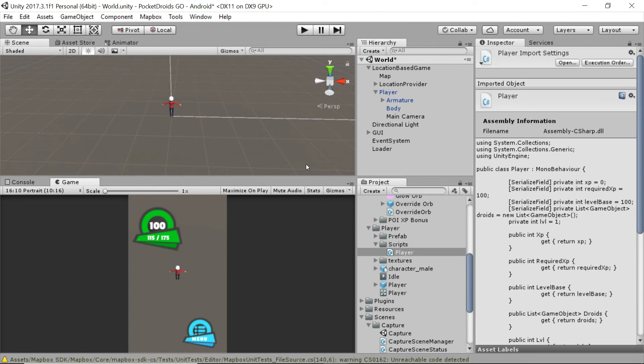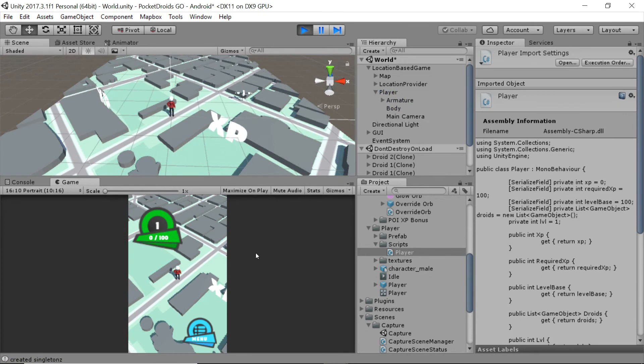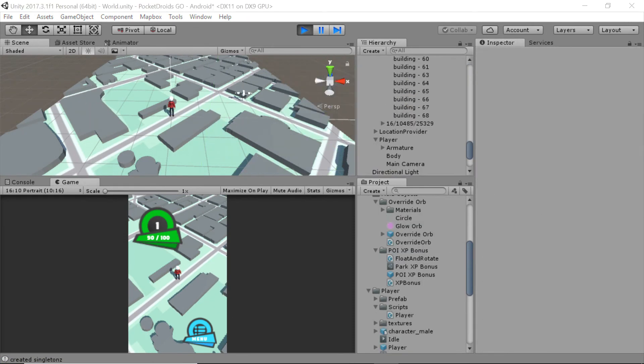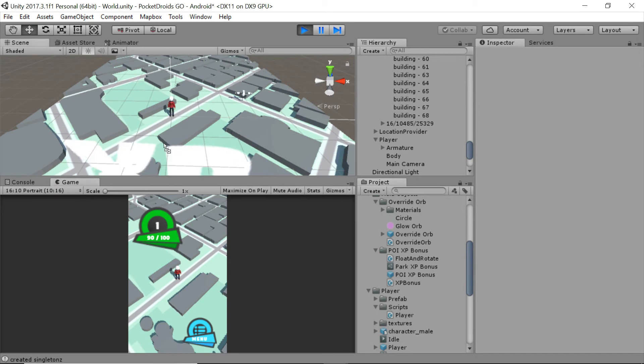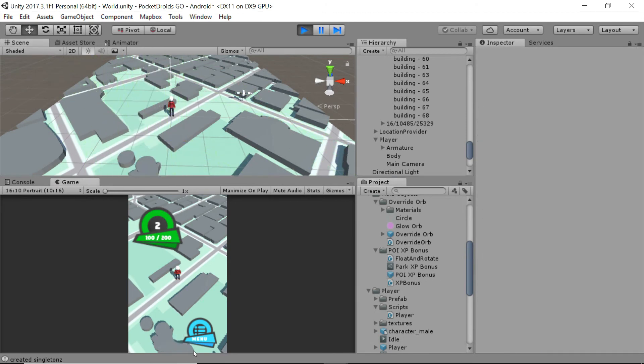And just to show you, I'm going to be back in Unity and I'm going to start the game and I'm going to pause my video and get us up to 90 experience. Okay, so I've added POI XP bonuses to the screen until I got to 90. I'm going to drag one more and click it, and now you'll see that I'm at two for my level and I'm at 100 experience out of 200.